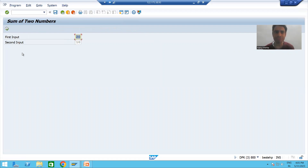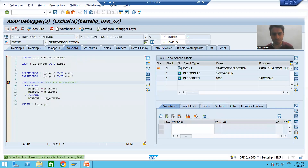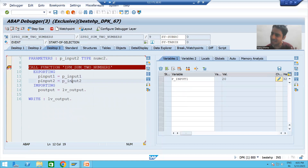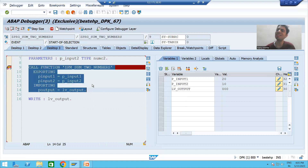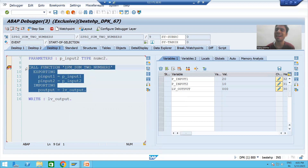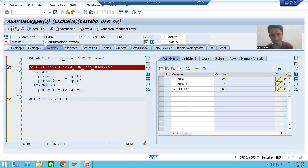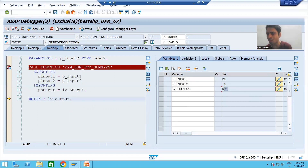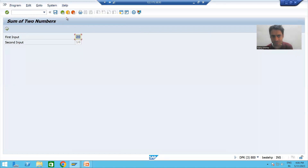Now I will demonstrate F6 instead of F5. I am on line 9, with the first input, second input, and the output parameter visible. Since I do not want to go inside the function module, I do F6 — line-by-line execution. The function module executes without me stepping in, and LV_OUTPUT is simply 30.